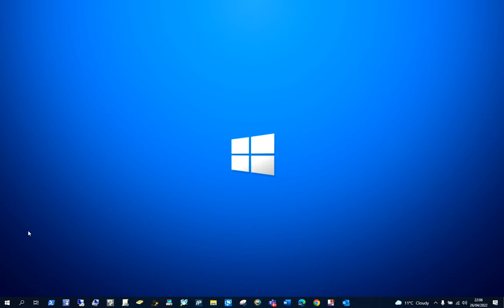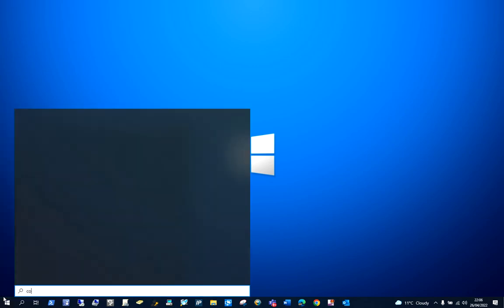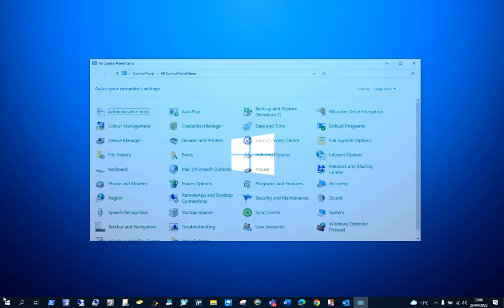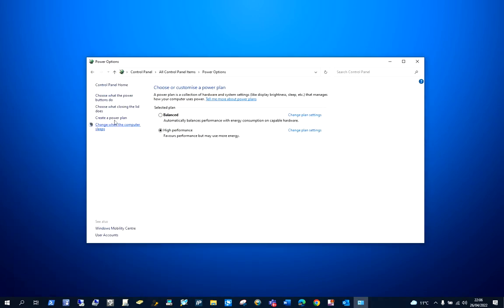So in order to do that, you would click on the search box or the start menu and type in Control Panel. Once you're on the Control Panel, click on Power Options and go to the section where it says choose what closing the lid does.